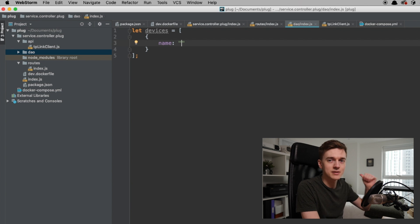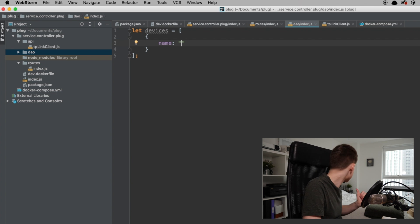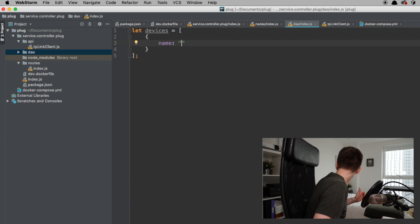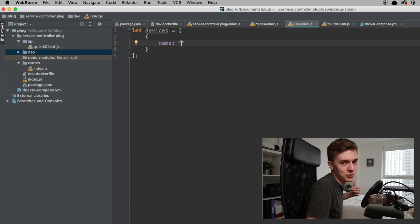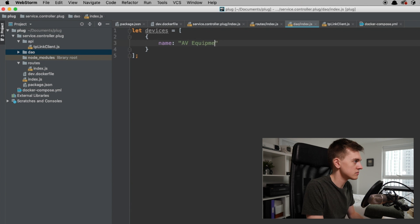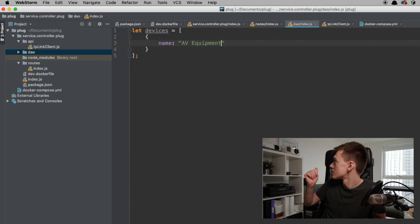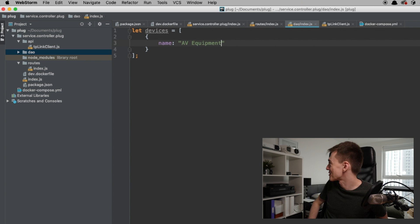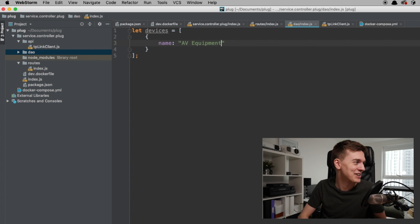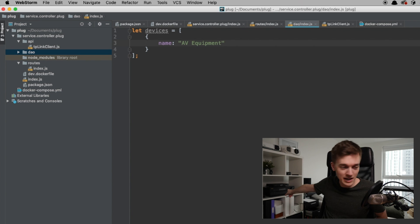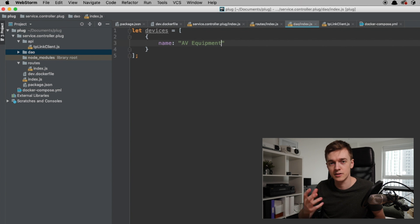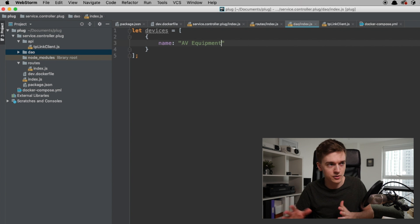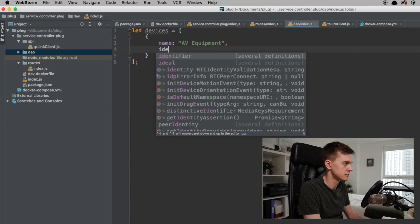The one that's plugged in behind me is for all of my AV equipment — specifically a projector, the AV receiver, and the Freeview receiver. One plug turns those three things on.